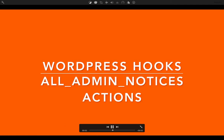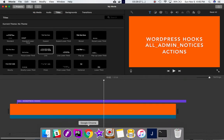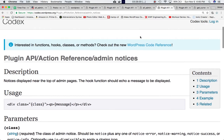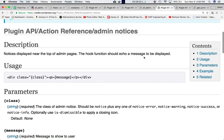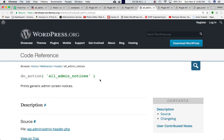In this video we're going to learn about the all_admin_notices hook. In the previous video we discussed the admin_notices hook, and this is going to be very similar to that. The admin_notices hook displays notices near the top of the admin pages, and the all_admin_notices hook also prints the generic admin screen notices — so it does the same thing.